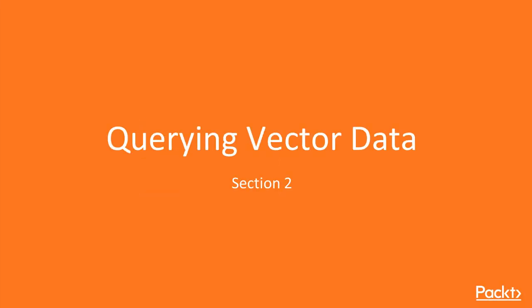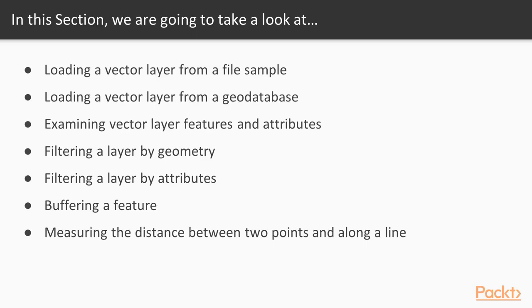Hello everyone and welcome to this section, querying vector data. In this section we will demonstrate how to work with vector data through Python in QGIS.